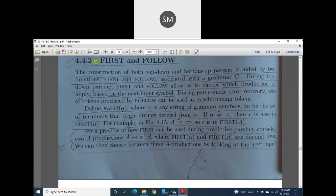We are going to define FIRST of alpha. What is FIRST of alpha? It is a function. Alpha is a string which is made up of grammar symbols or any characters or any symbols. FIRST of alpha is a set — set of terminals which are beginning with the strings derived from alpha. If that is not clear, don't worry, I will make it clear.